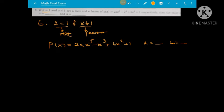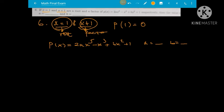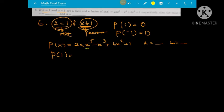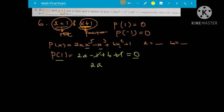If x equals 1 and x plus 1 are roots and factors of the polynomial, find the values of a and b. Since x equals 1 is a root, p(1) equals 0. Substituting: 2a minus 1 plus b plus 1 equals 0, which simplifies to 2a plus b equal to 0. This is our first equation.